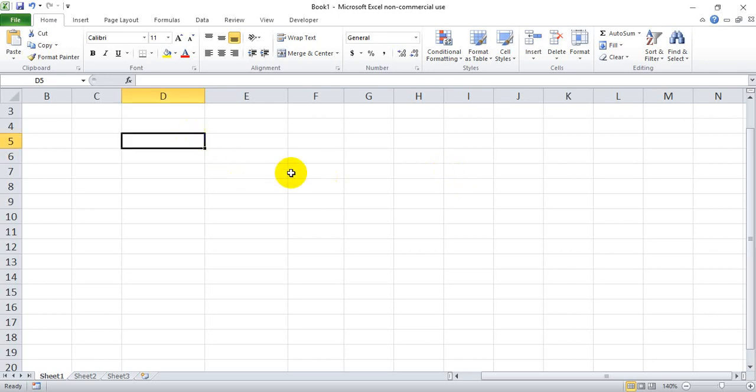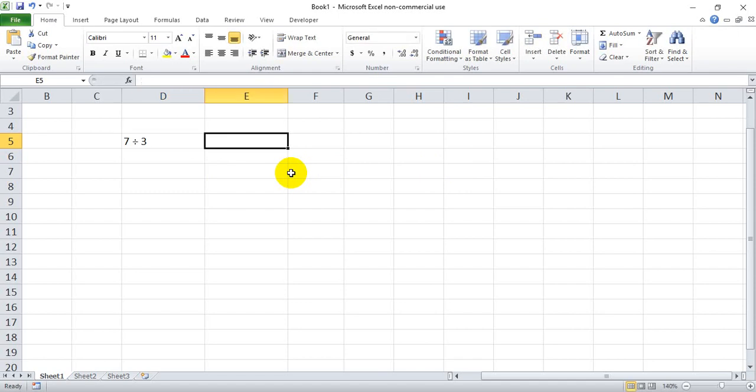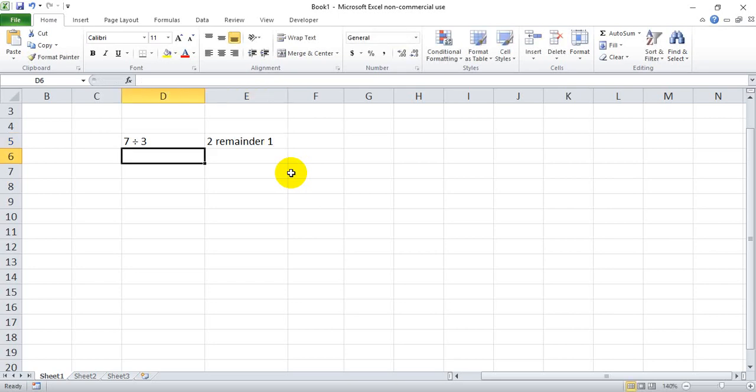For sake of illustration, I'm going to write out a very simple math problem. I'm going to have 7 divided by 3, which we should realize equals 2 remainder 1, because 3 goes into 7 twice, but there's still 1 left over.